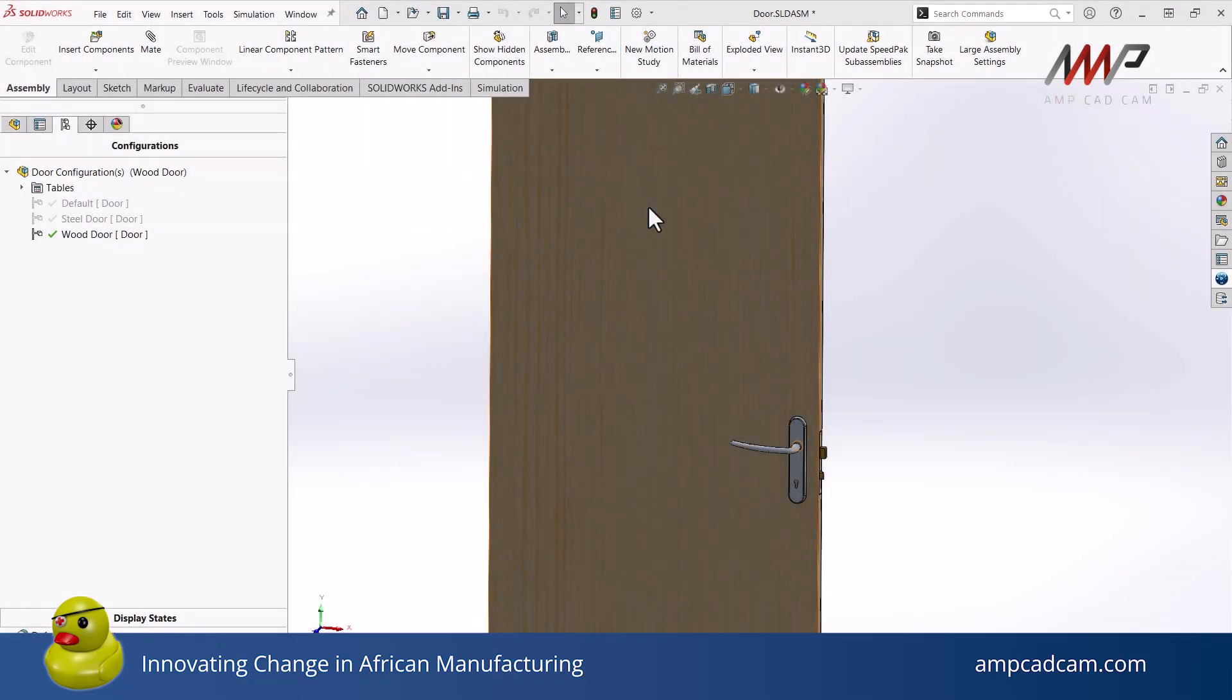In this video, we will have a look at how to use a display state in an assembly. When you are working with a large assembly with many different parts and assemblies, it can often get crowded really quick, especially when you're working with a larger team together on a project. To make things easier, you can make use of display states.